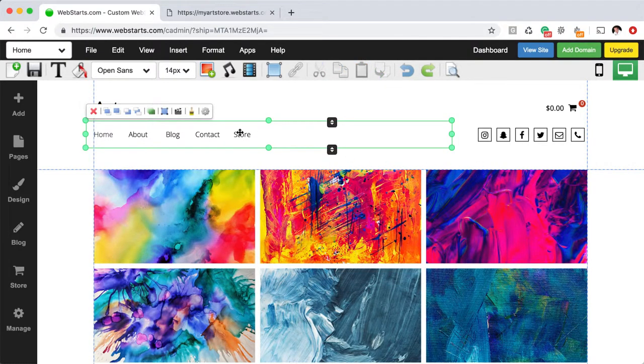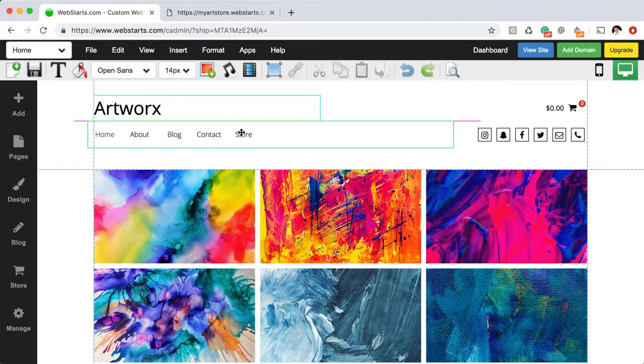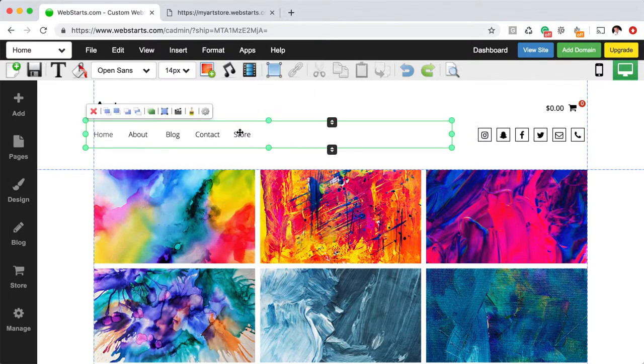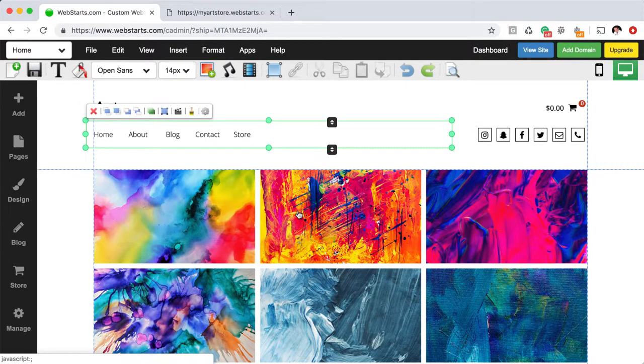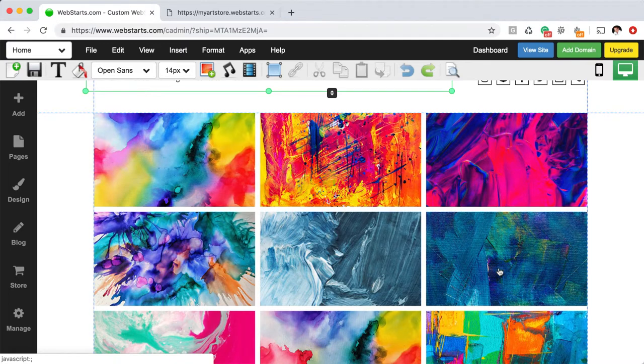Just about everything in WebStarts is customizable and it can all be dragged and dropped where you'd like it to appear. Here you can use either the mouse to move elements around or you can use the keyboard arrow keys if you'd like to help keep things moving in a straight line.